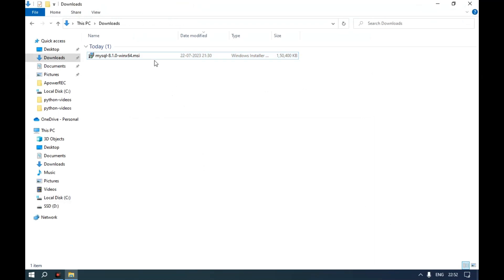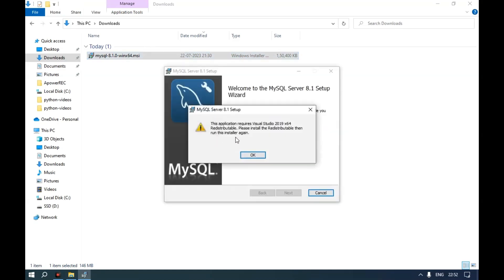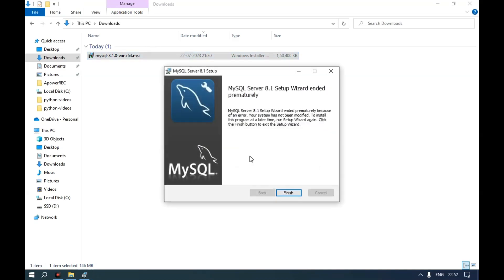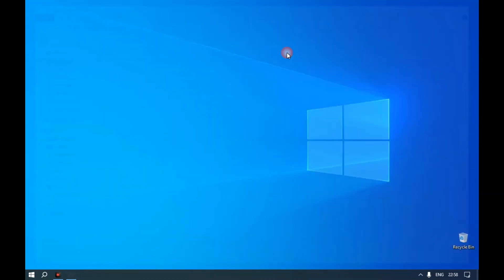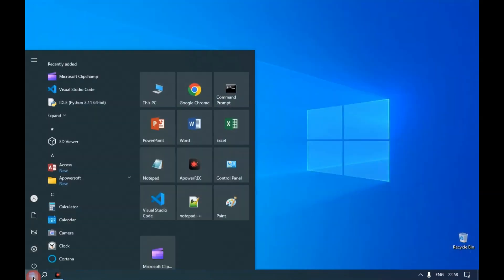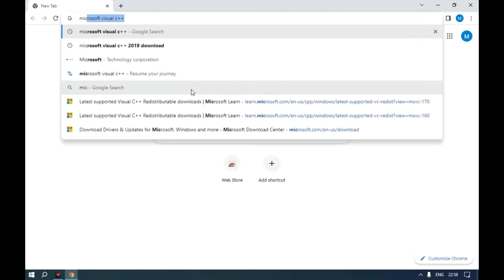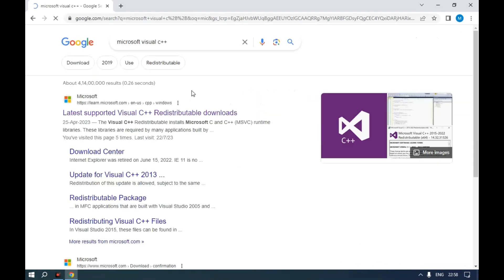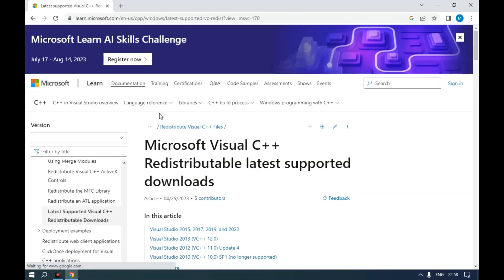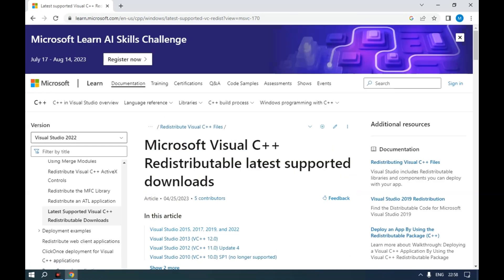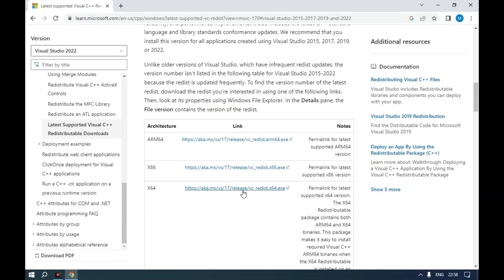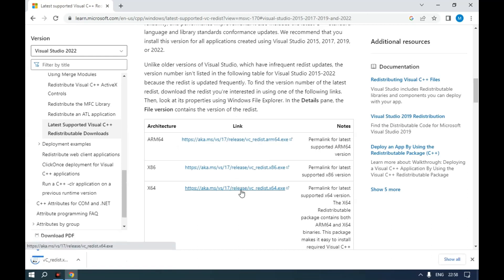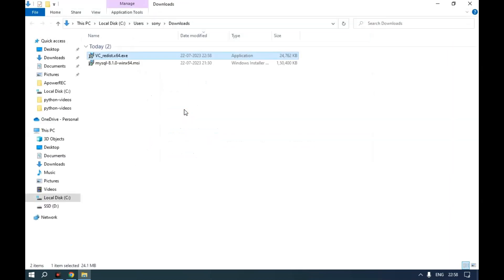Microsoft Visual C++ 2019 is required before installing MySQL. So let's download Microsoft Visual C++. Download the .exe file and install Microsoft Visual C++.